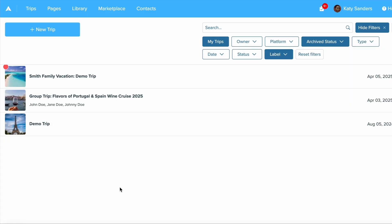In this video we will walk through library sharing, what it entails and how it works. First, the library is a place to store and reuse content such as events like tours, hotels, restaurants, destination information, you name it.